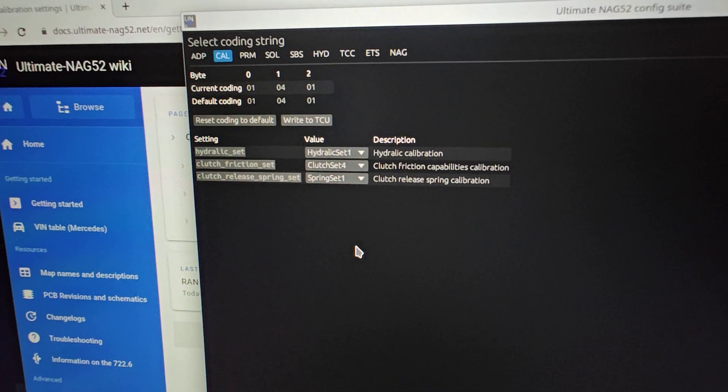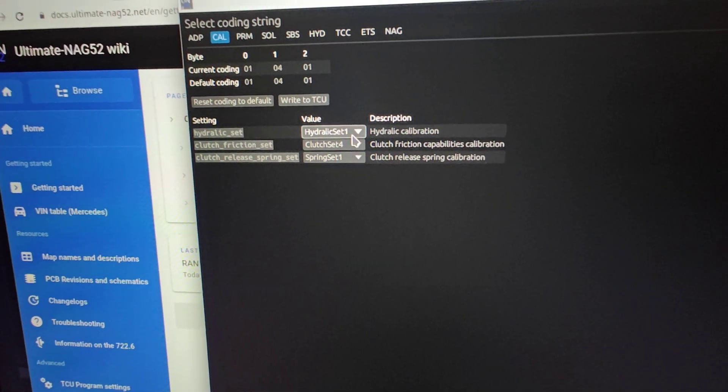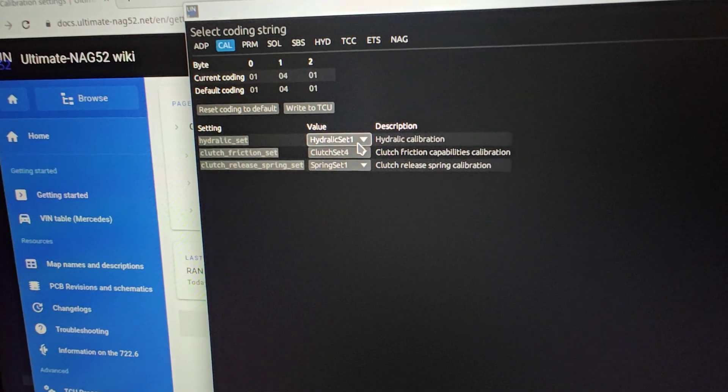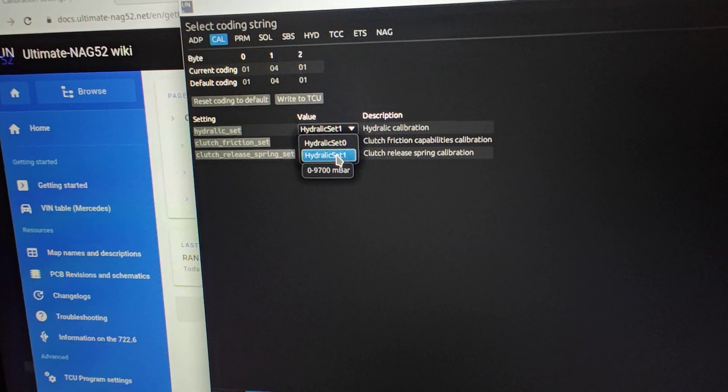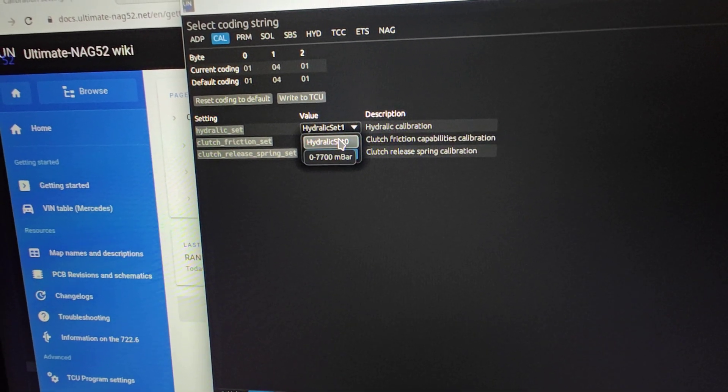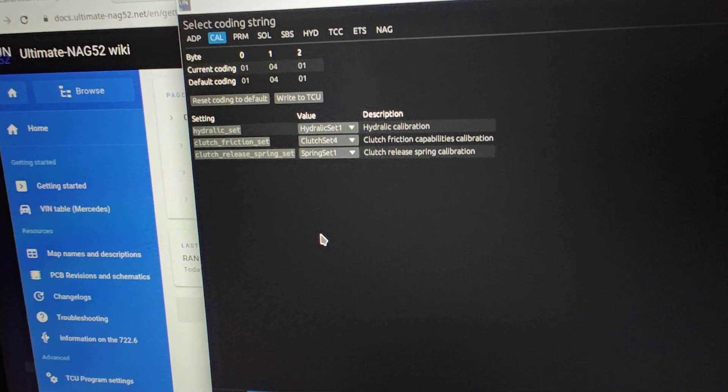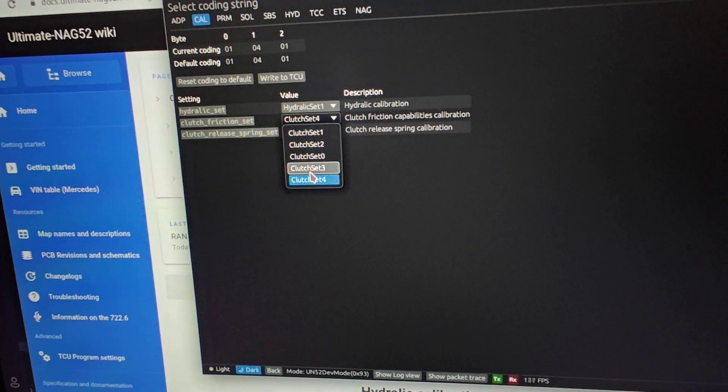For my E55 AMG, I've chosen hydraulic set one, which is zero to 9,700 millibars. You can see the descriptions for all the other ones, including the clutch friction sets for large NAG or small NAG.